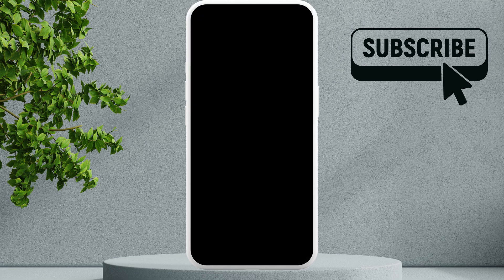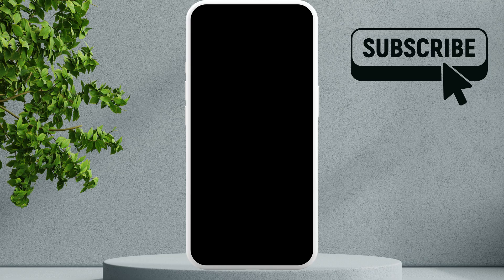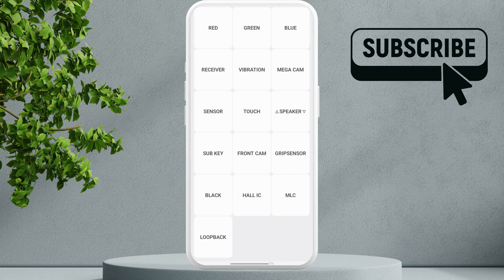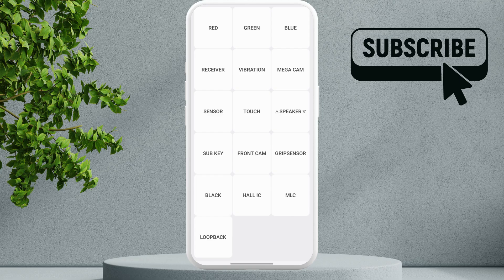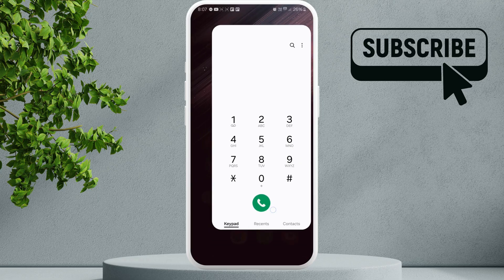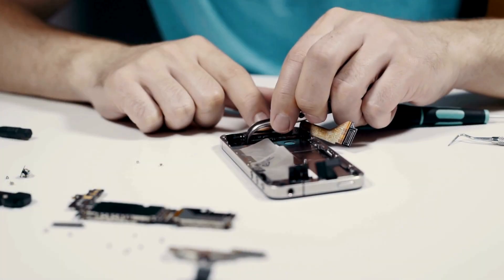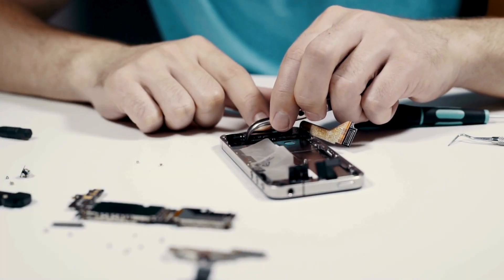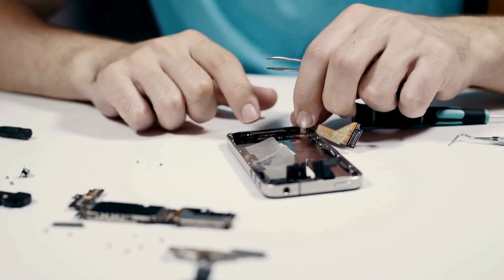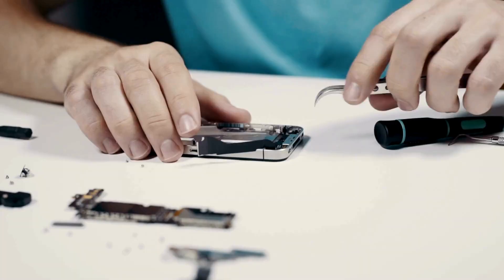If you don't feel any vibration, it means that your vibration motor is faulty and you'll need to visit a repair center to get your phone checked.